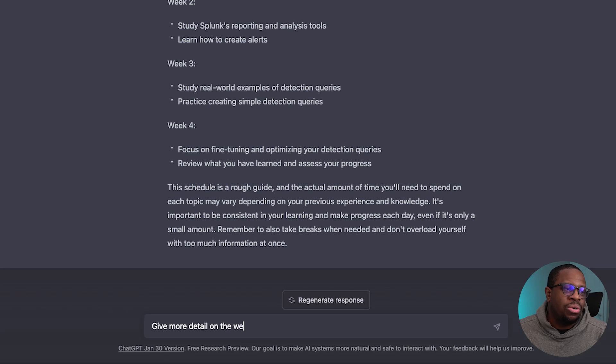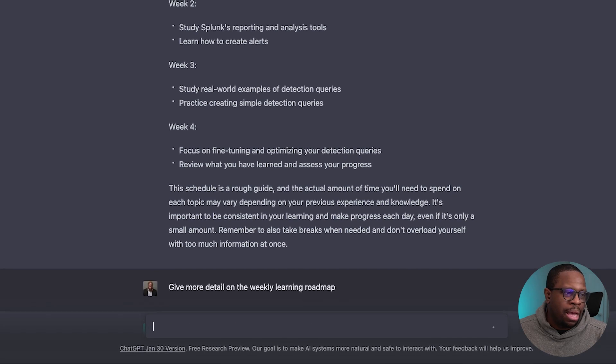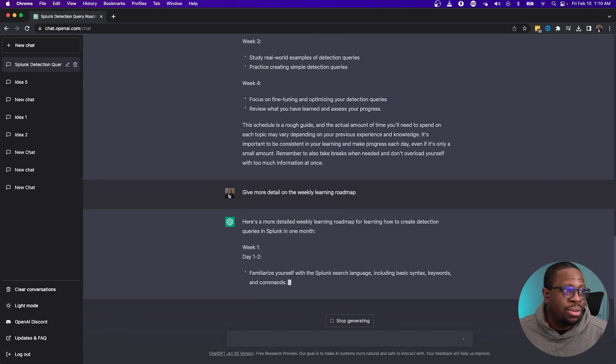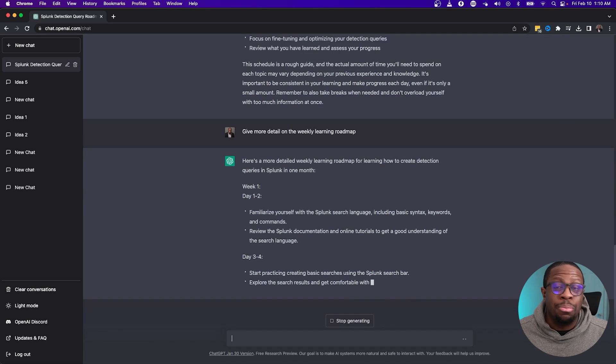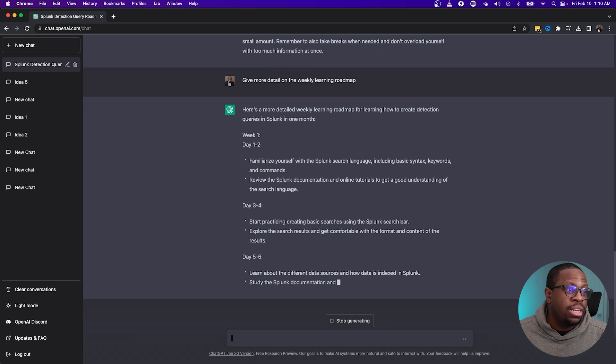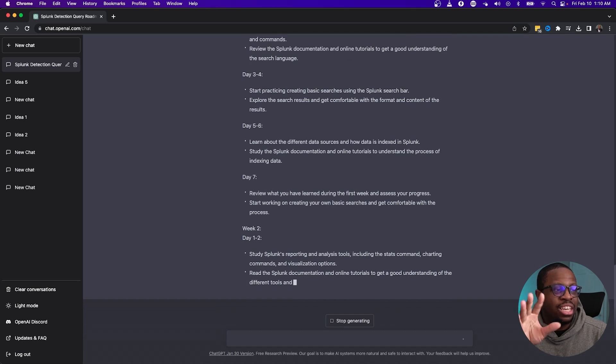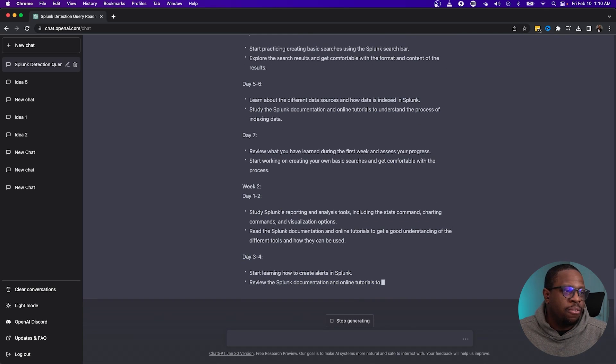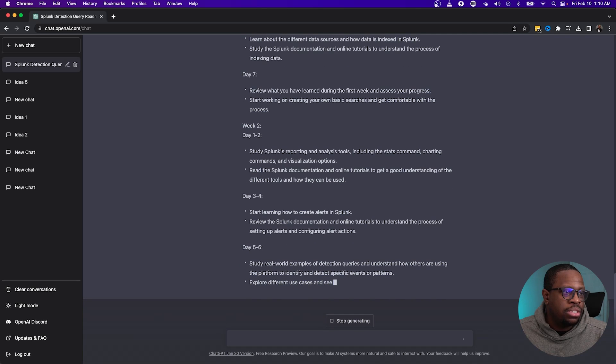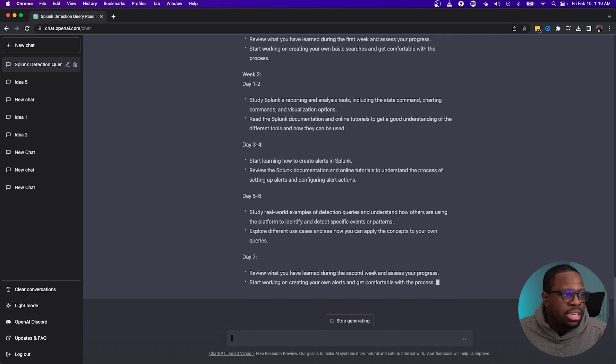It's telling us this is a rough guide, so I keep the conversation going and tell it to give more detail on the weekly learning roadmap. And it goes into a lot more detail — it's breaking things up by day now. Week one, day one: familiarize yourself with the Splunk search language, including understanding the basic syntax, keywords, and commands. It's giving us good information, and it continues to give day-by-day guidance through week two on Splunk's reporting and analysis tools.